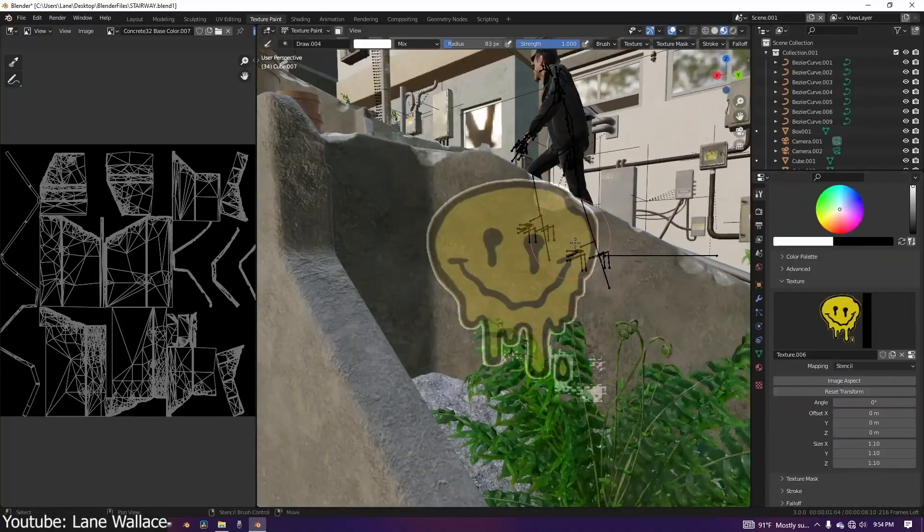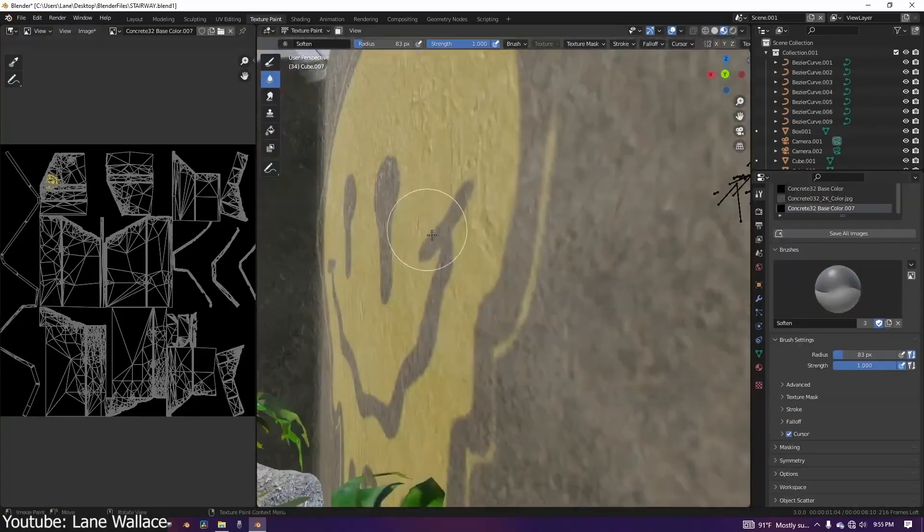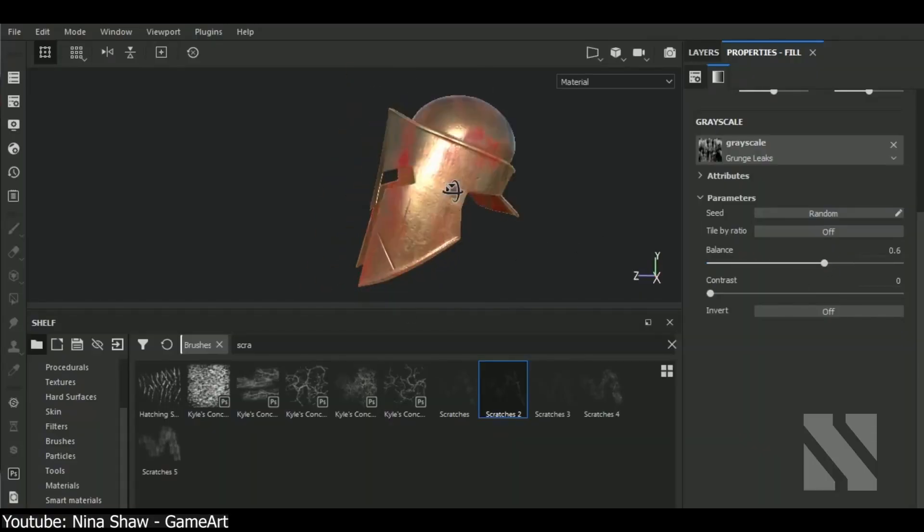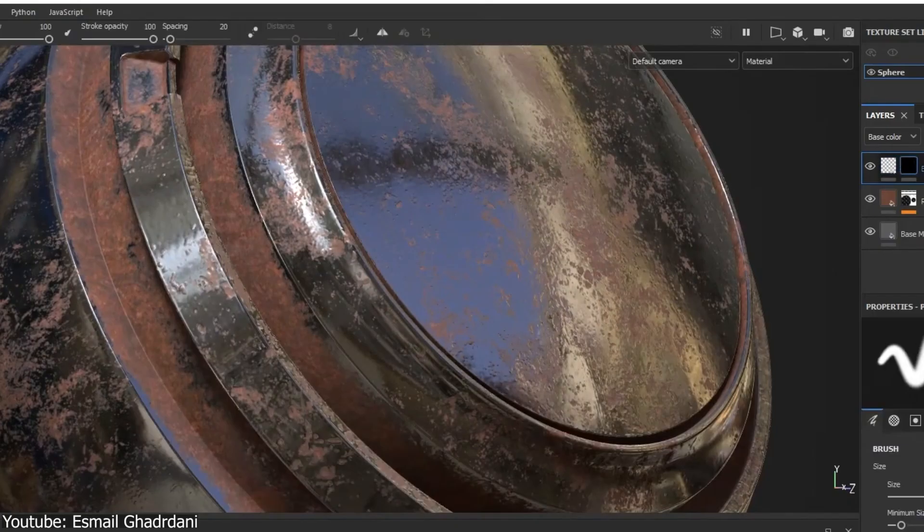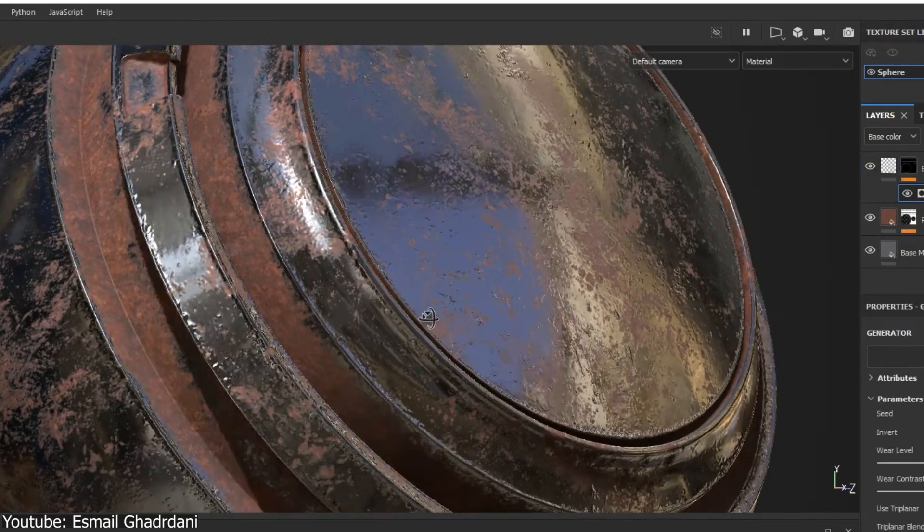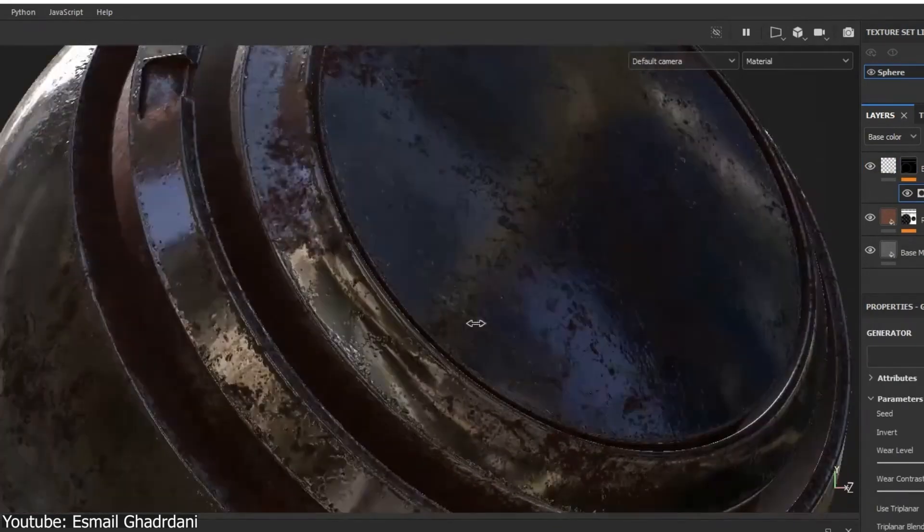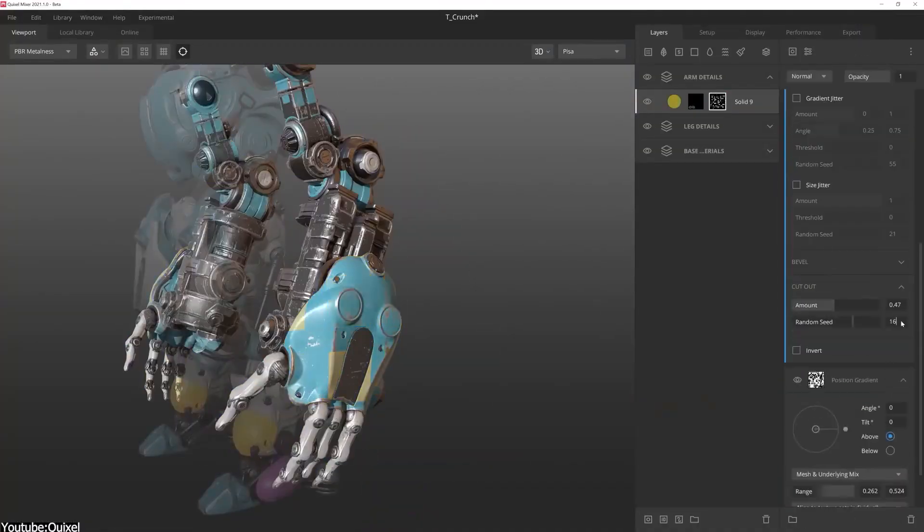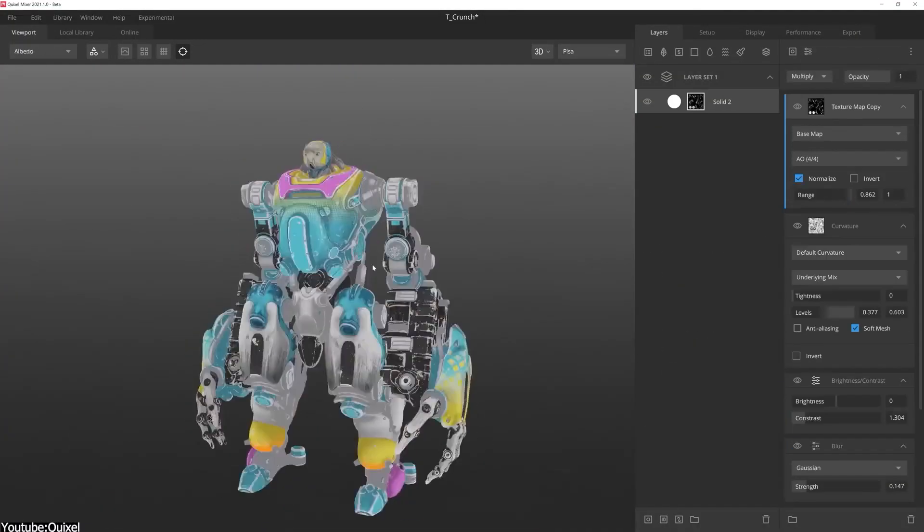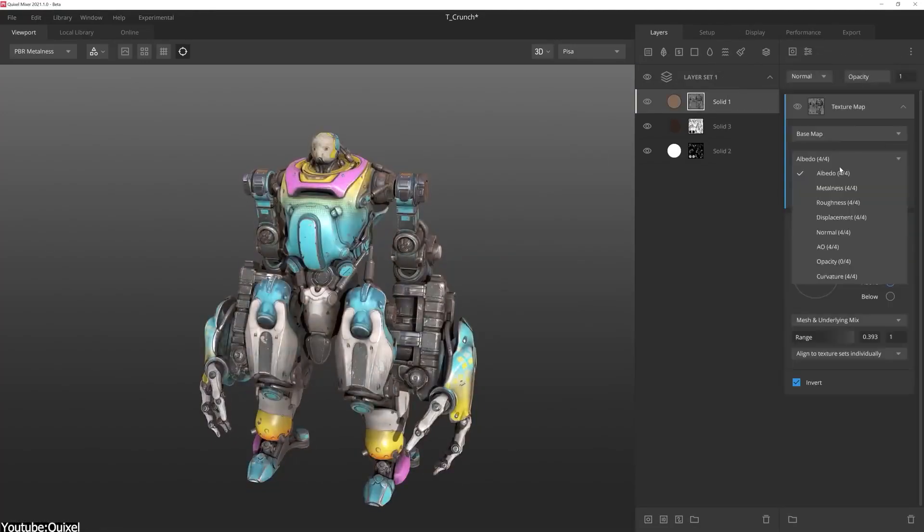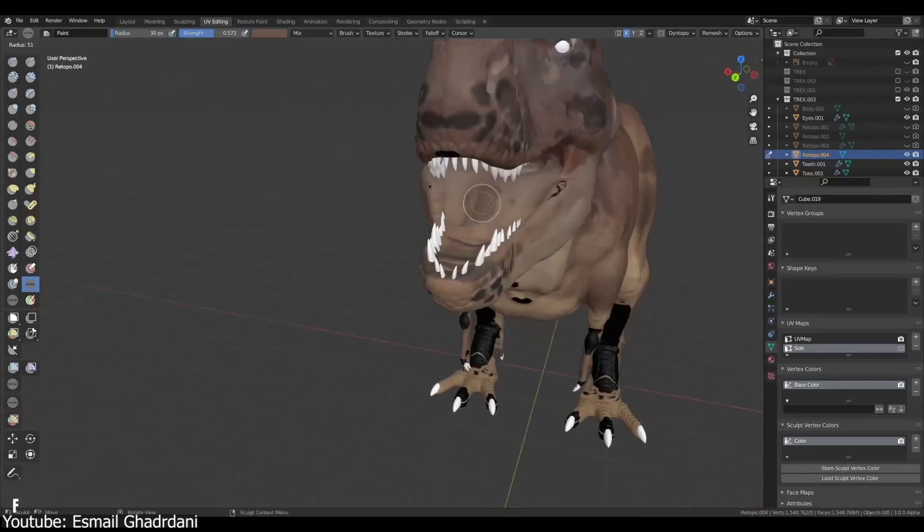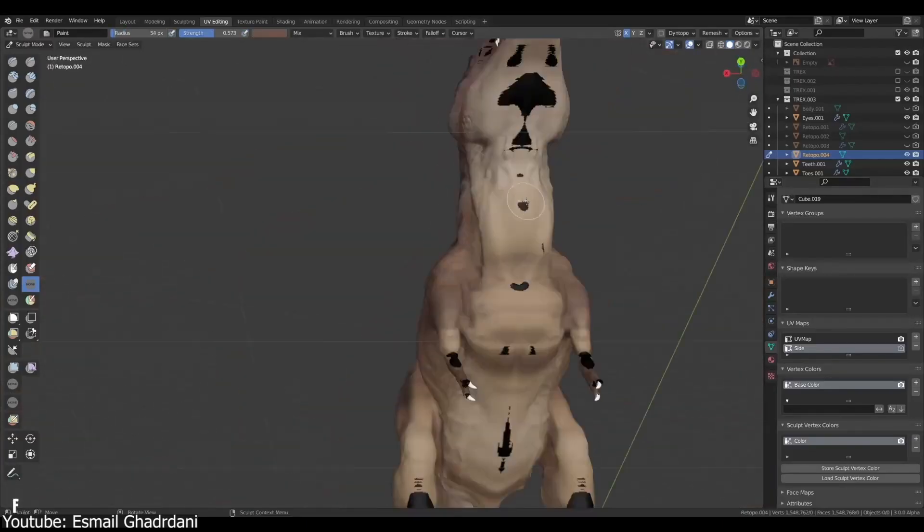For example, you can add a specific logo, blood or dirt in a particular area to show certain damage or rust, dust, you name it. So it gives full artistic control which can be only limited by your imagination. It also allows you to create many variations of the same textures thanks to its procedural nature.